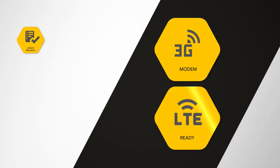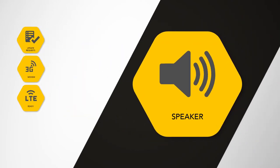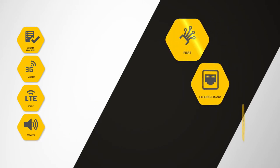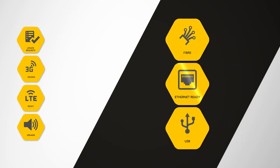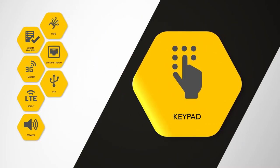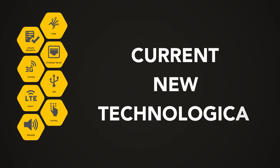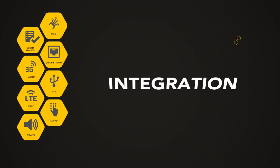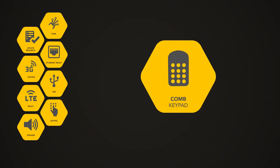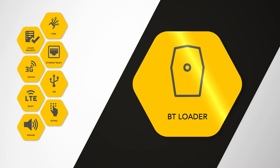Features include 3G modem and LTE ready, improved audio quality, fiber ready with Ethernet port and USB, audible feedback on the keypad, and current and new technological integration with our class-leading keypad and BT remote control loader.